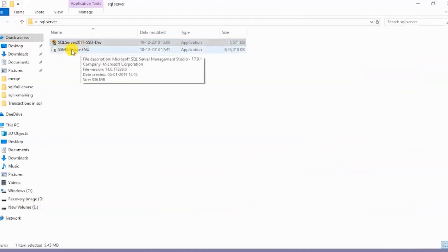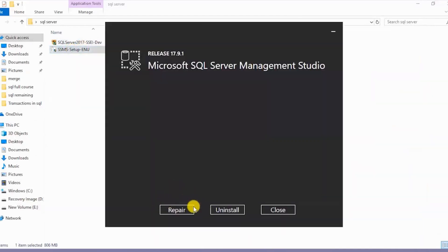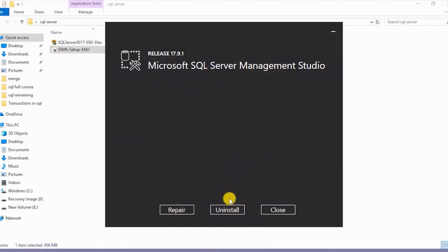SSMS Setup ENU. I'll click on this. Over here we have three options: Repair, Uninstall, and Close. I have these three options because I've already installed Microsoft SQL Server Management Studio in my system. If you're installing this for the first time, you'll have the Install button over here. You'd have to click on Install and the install would be done automatically.